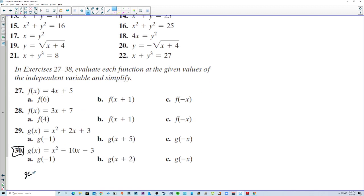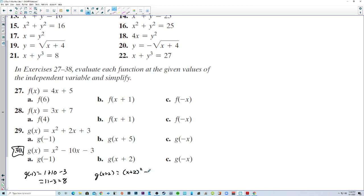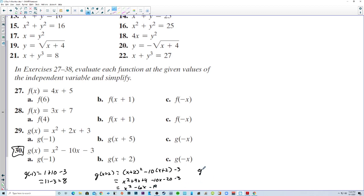For number 30, with g(x) = x² − 10x − 3: g(−1) equals (−1)² plus 10 minus 3, which is 11 minus 3 = 8. For g(x + 2): expand (x+2)² − 10(x+2) − 3 to get x² + 4x + 4 − 10x − 20 − 3, which simplifies to x² − 6x − 19. For g(−x): squaring the negative gives x², and −10(−x) gives +10x, so the result is x² + 10x − 3.